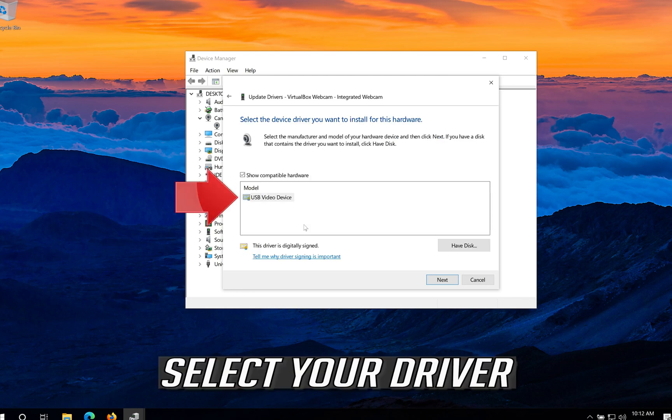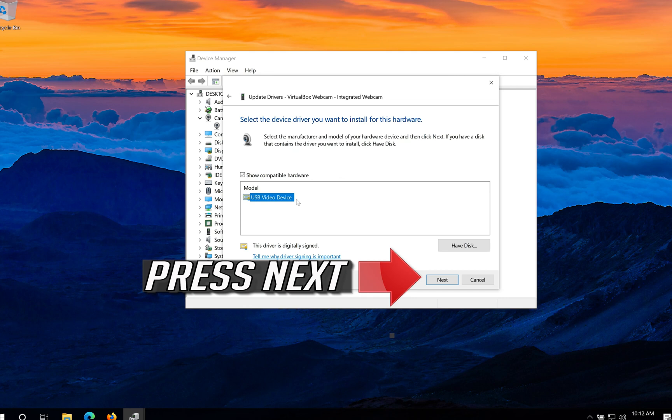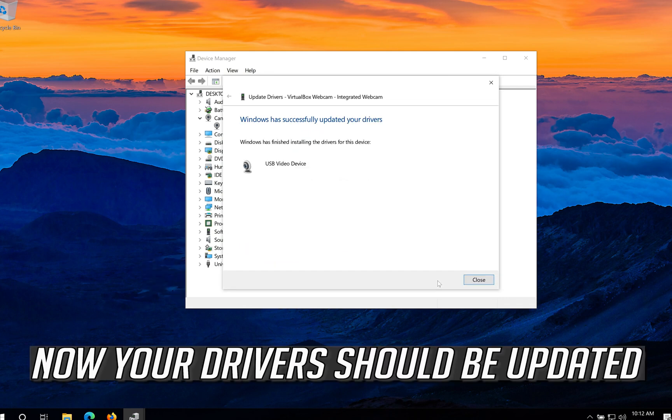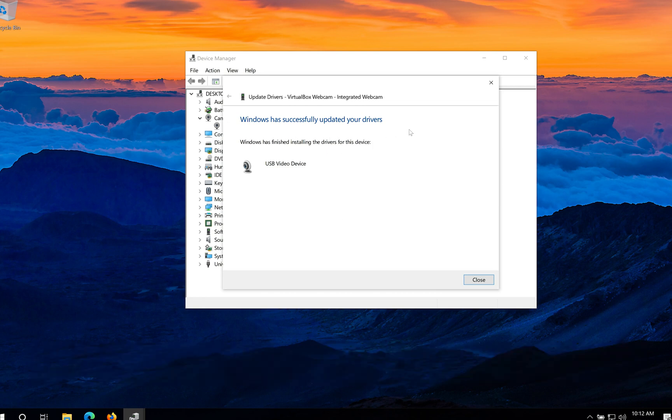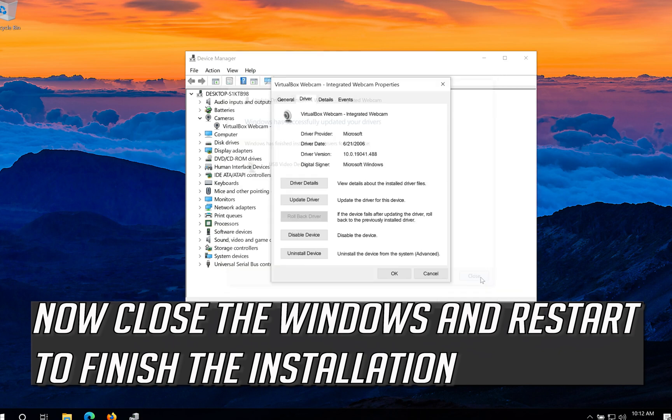Select your driver. Press next. Now your drivers should be updated. Now close the windows and restart to finish the installation.